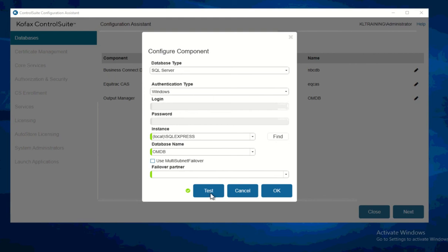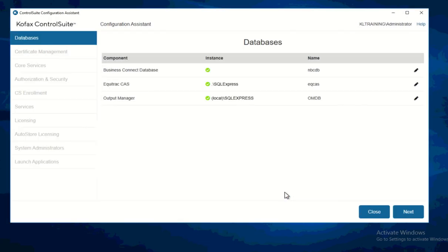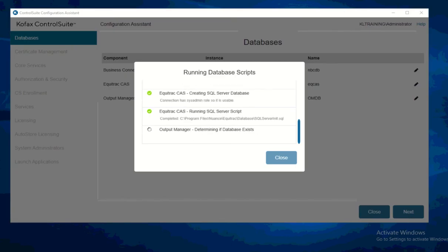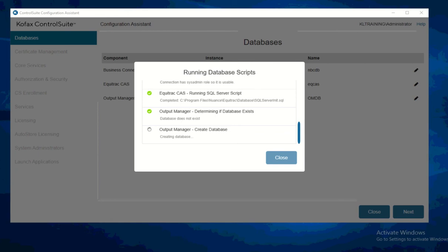If you'd like to test it you can click Test, but it already has a check mark so I don't need to. I'll proceed to click Next since they're all configured. It's now running the database scripts and installing everything for us following the details provided.